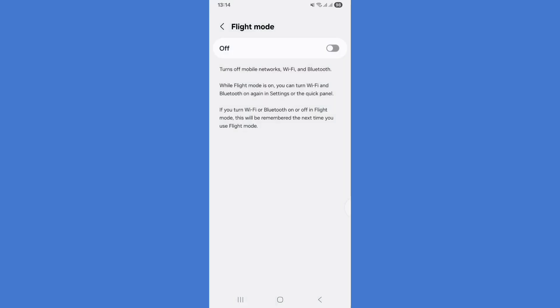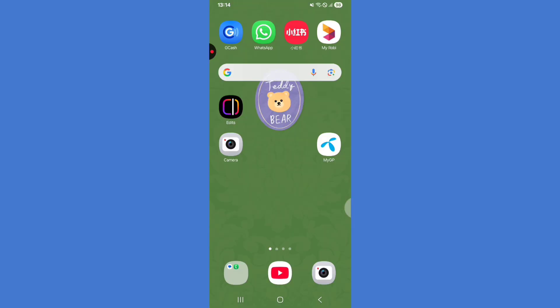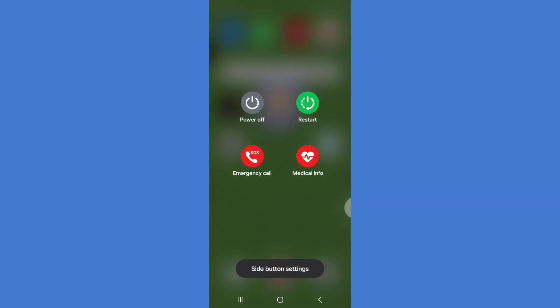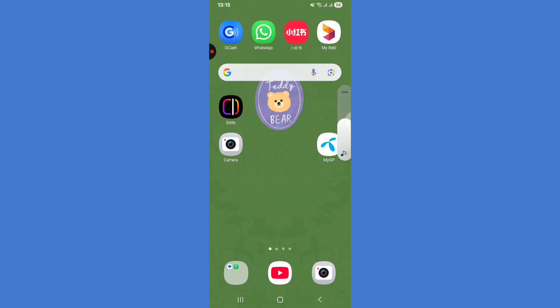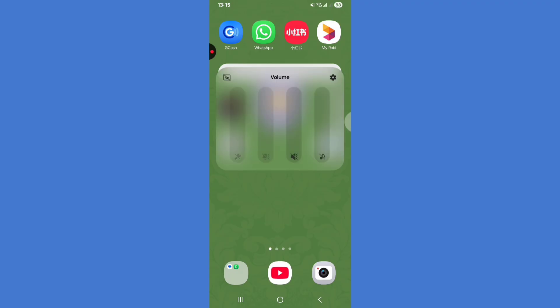Turn on Airplane Mode and keep it on for one minute. Then press the power button, tap on Reset, and click on Reset. Now you can see the headphone icon has been removed. Thanks for watching.